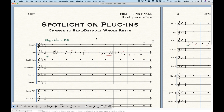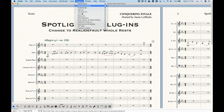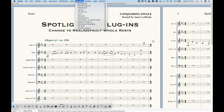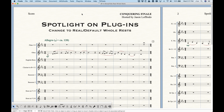So that's really all there is to it. That's the Change to Real and Default Whole Rest plugin — two little plugins in the Note Beam and Rest Editing section, really easy to use, and that's why and when you'd want to use them in all of the circumstances surrounding them.